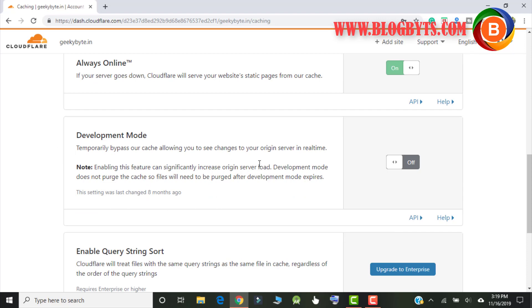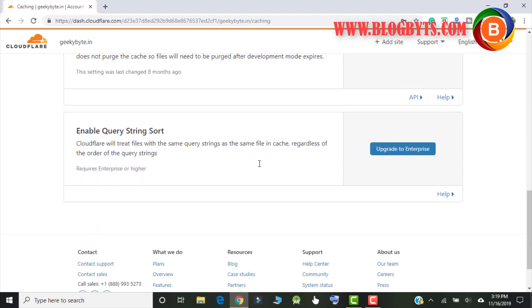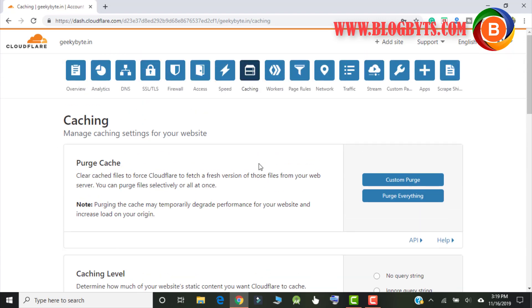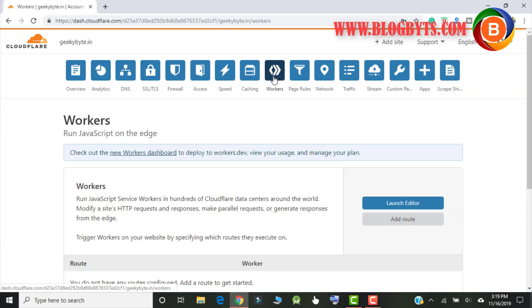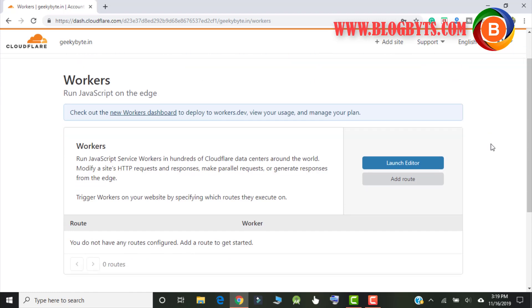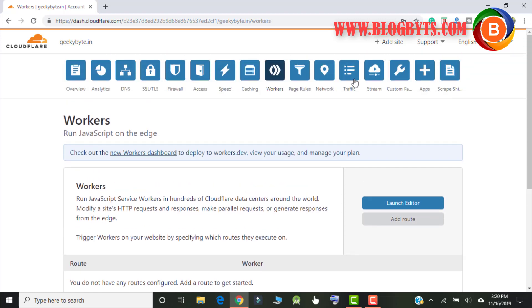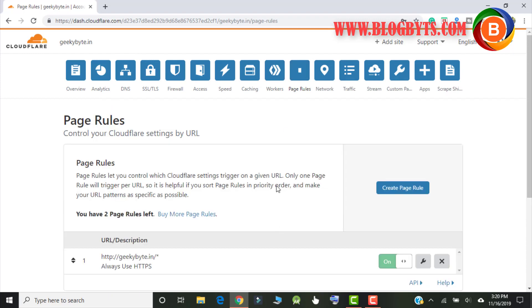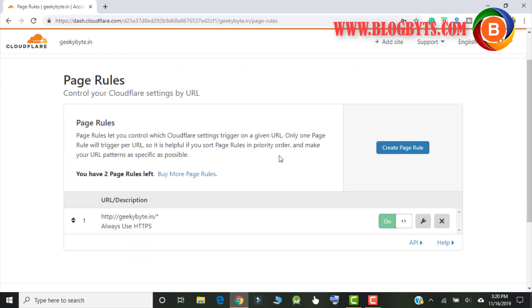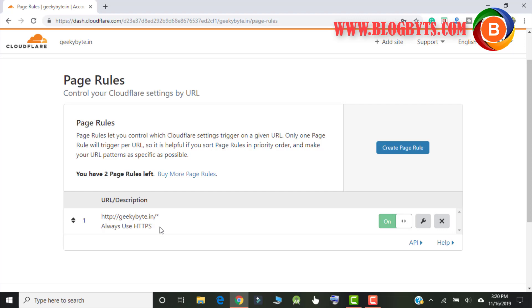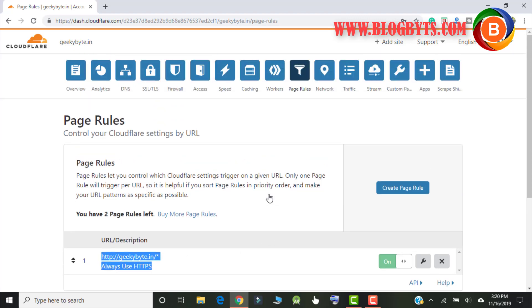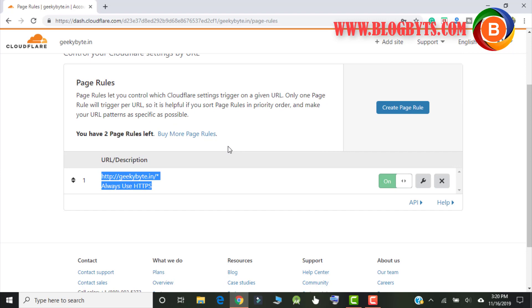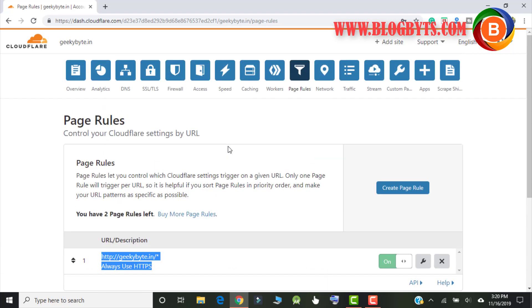So that's all in the cache. The workers, it's a different concept so let me not go to that option because for a beginner that is not required. Again, page rules, I have set one. What I did is that this blog should always use HTTPS. So this is one rule that I've added. If you want this kind of rule you can add more rules. For the free version you can add up to three. So I did one, I have two left. So again for a beginner this option is not required.